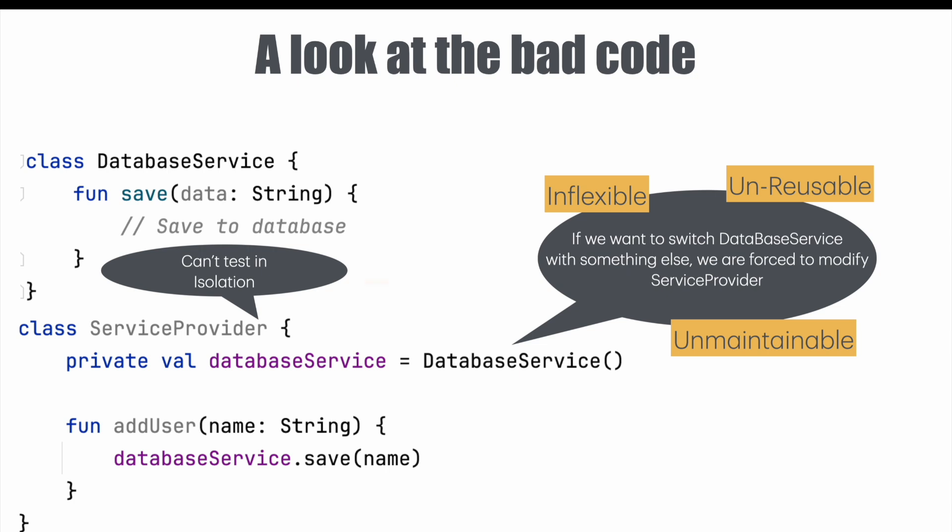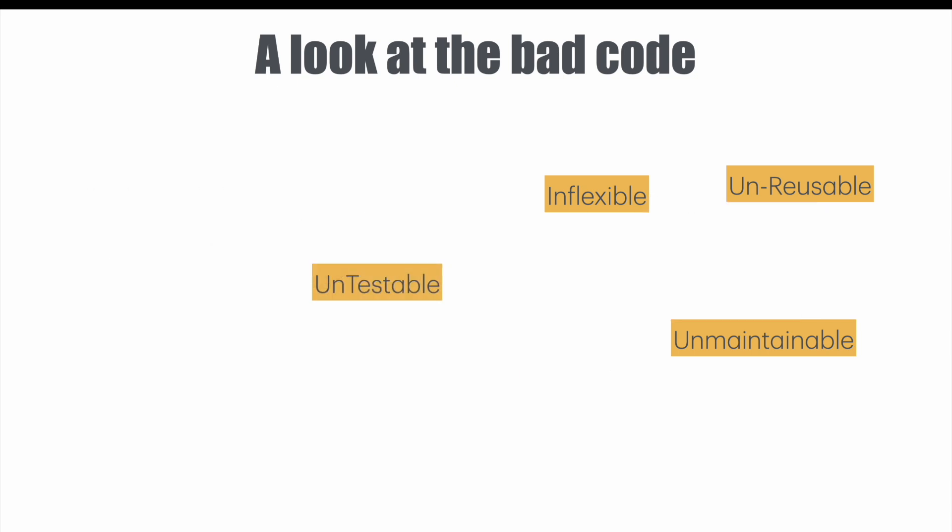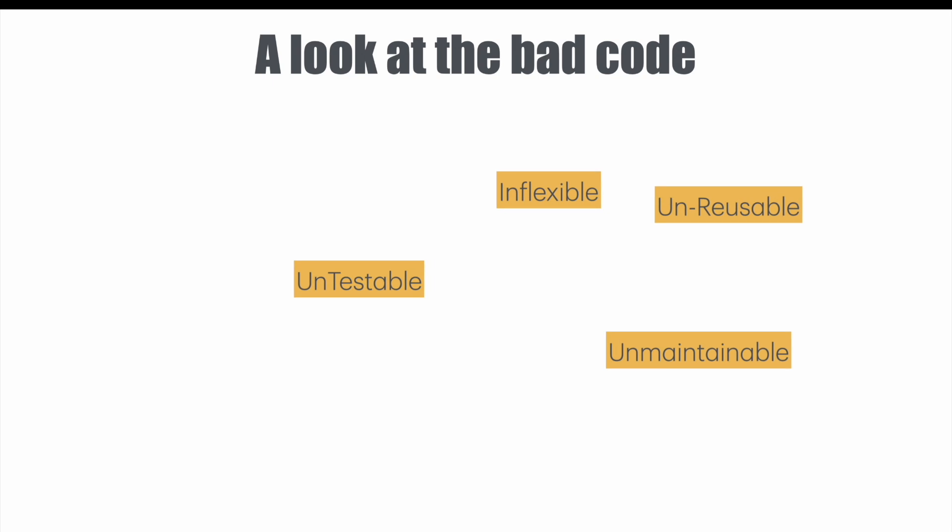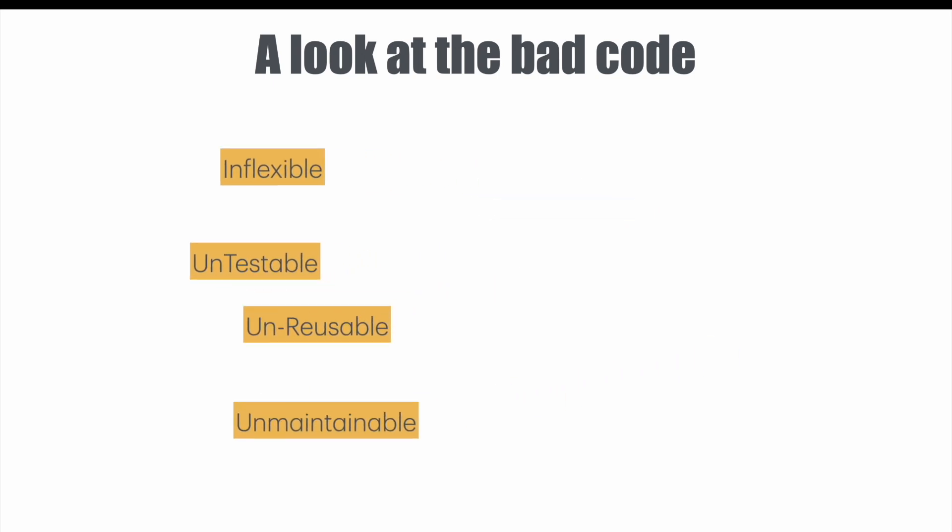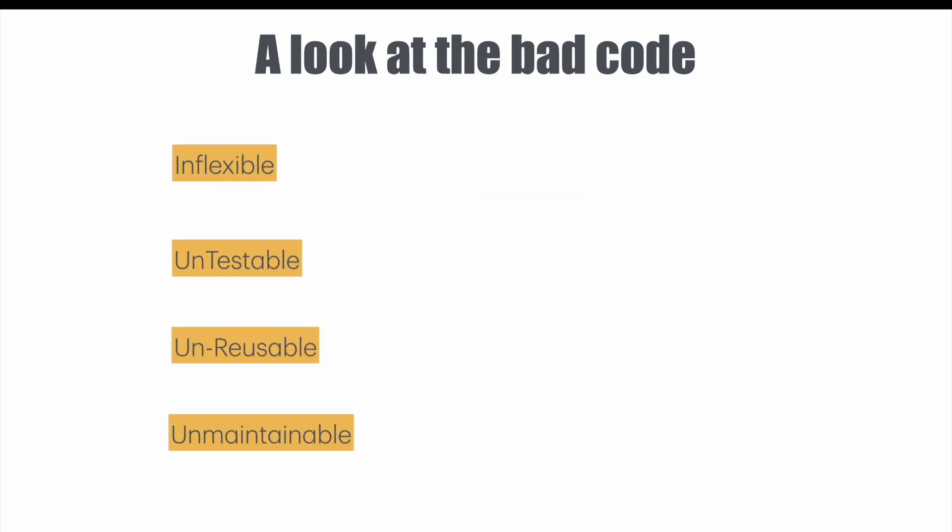And because the database service is getting instantiated directly in the service provider I can't test it in isolation. So it is once again very much untestable. So by now I think the words untestable, inflexible, unreusable and unmaintainable should have become familiar with you and you also understand what they actually mean in terms of the code. So if this is how bad code looks like, how should good code be?